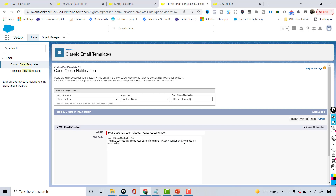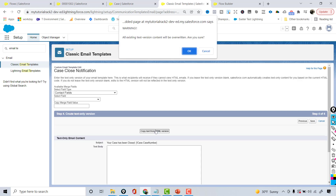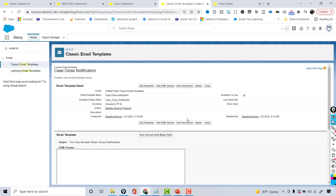'We hope we have addressed it in a timely manner. Let us know if you need any help. Thank you and have a wonderful day.' I'm adding BR tags and then 'Thank you', then 'Deepika Khanna', then 'My Tutorial Rack'. I'm going to close all of this in bold. Let's hit Next, copy the same text for the plain-text version, and hit Save. This is our email template.